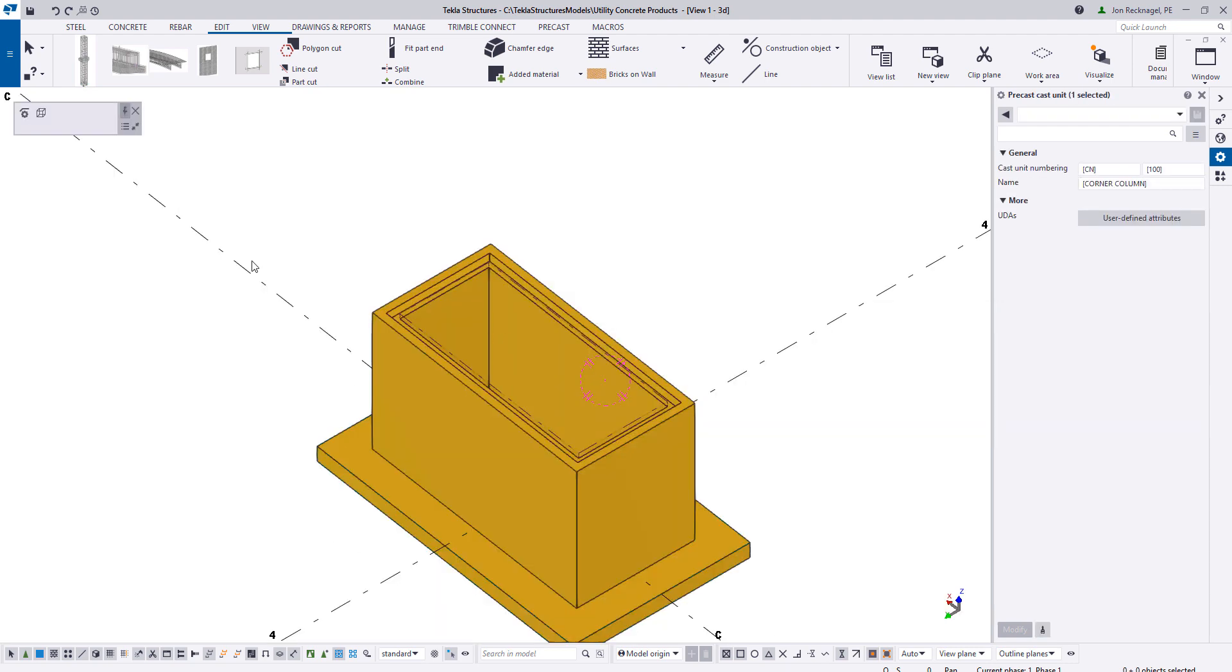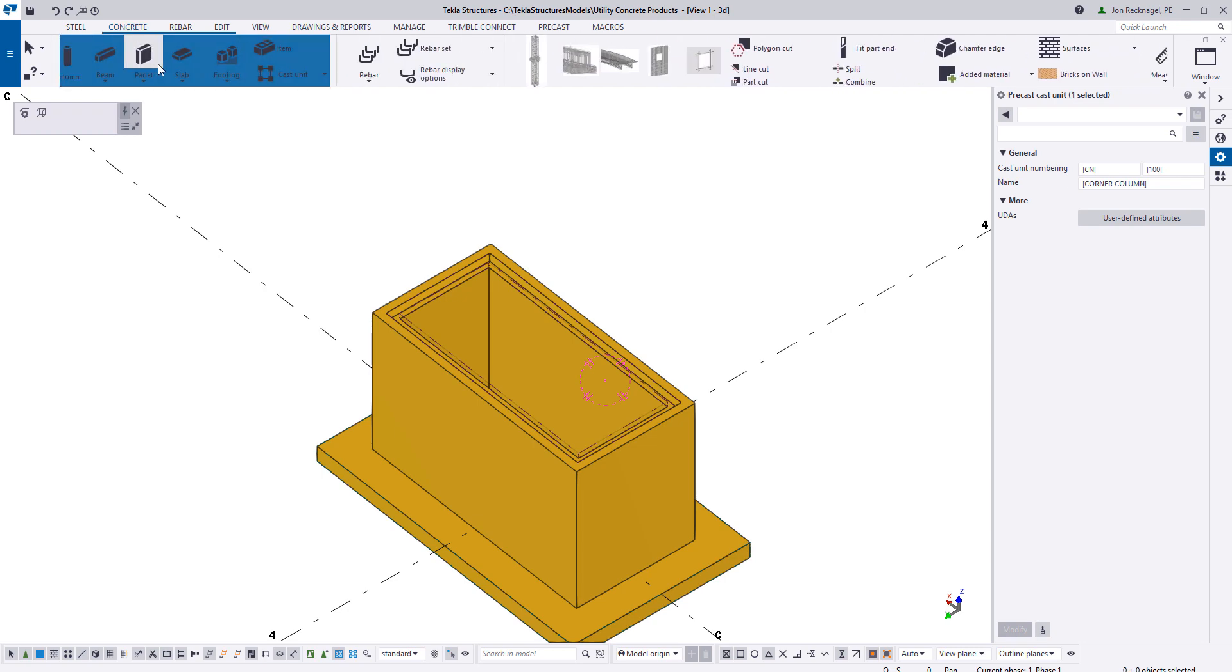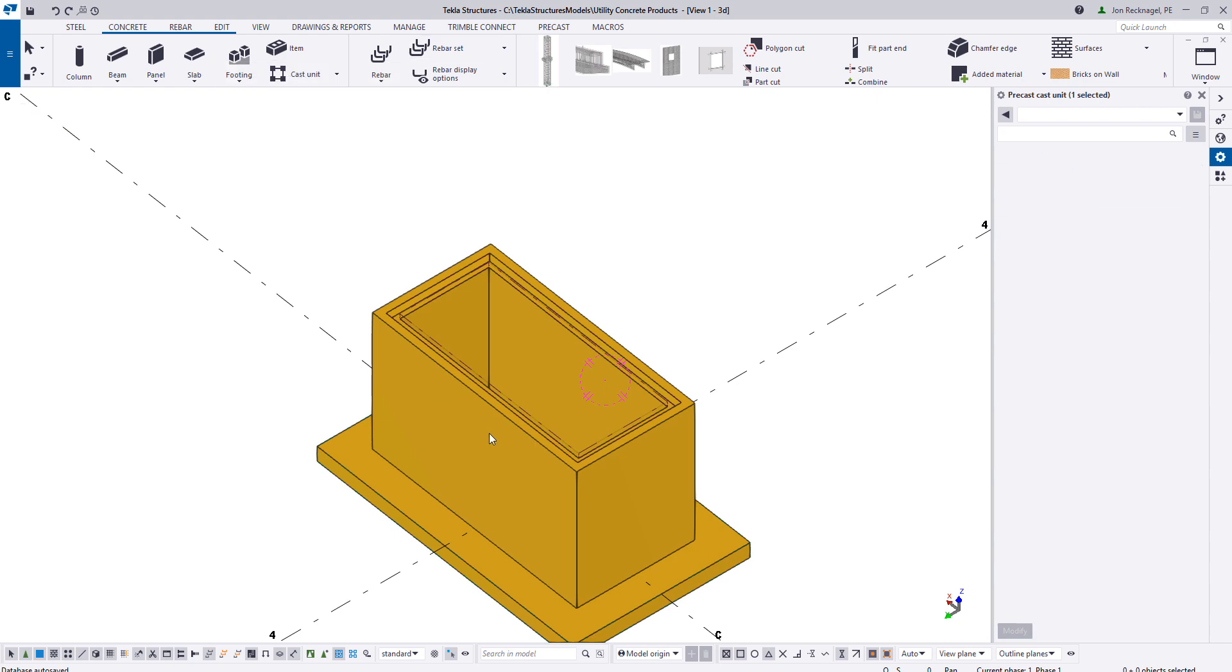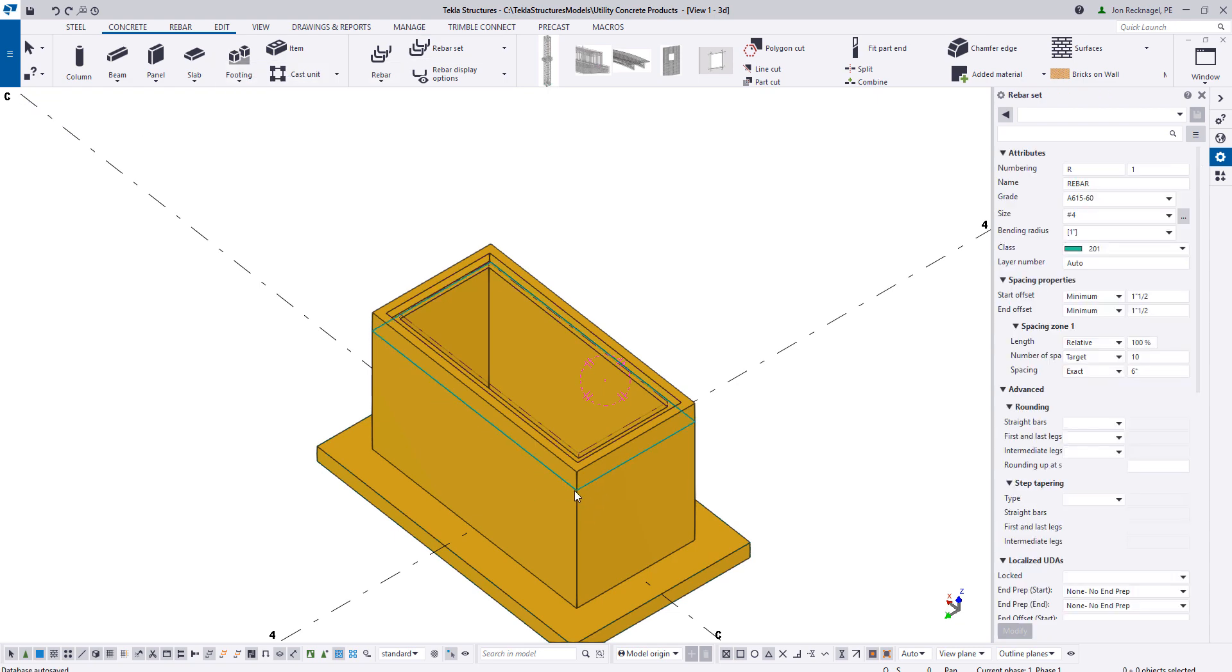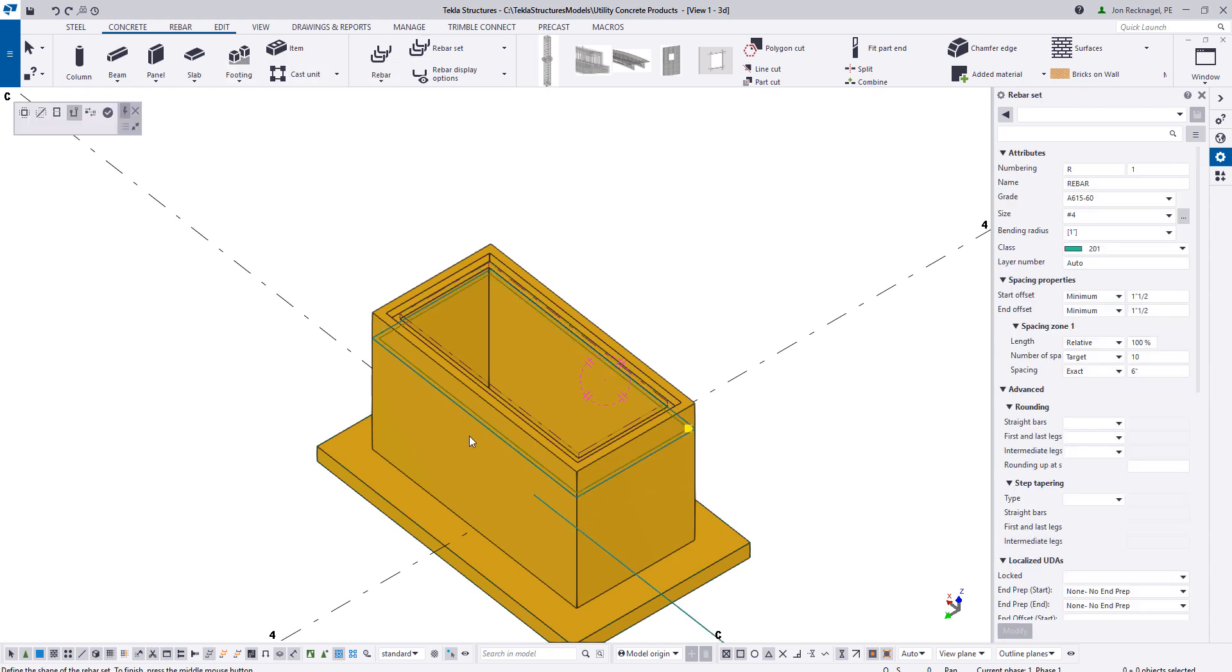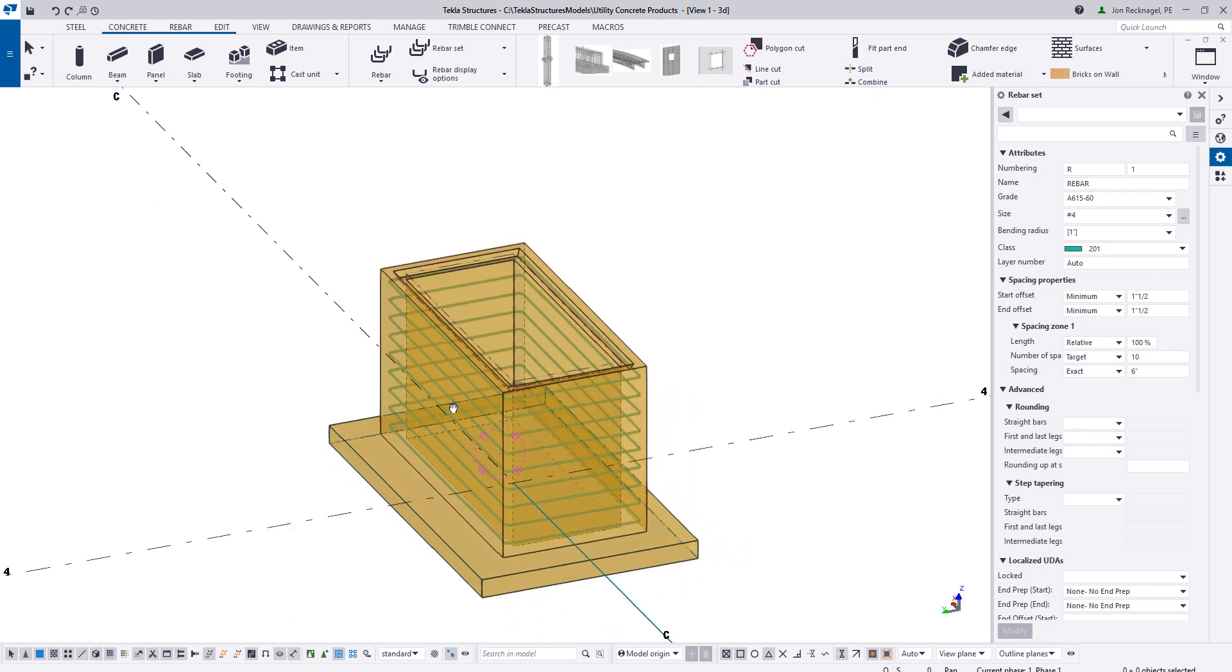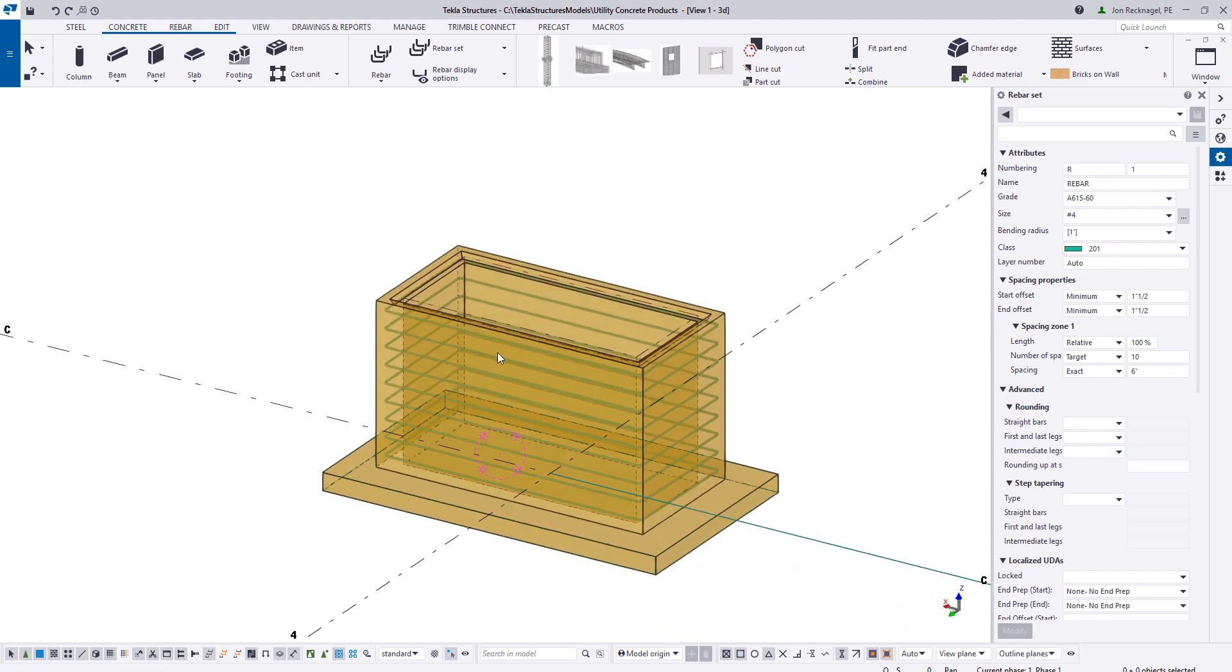Now let's go ahead and detail out some rebar. Starting off, going to model in some crossing bars here. I'm going to get my exterior bars around the outside. So we've got that.